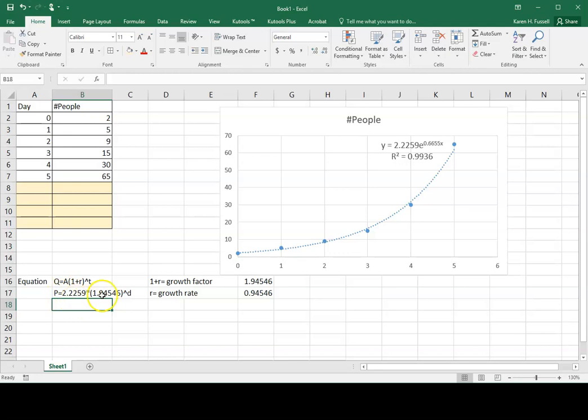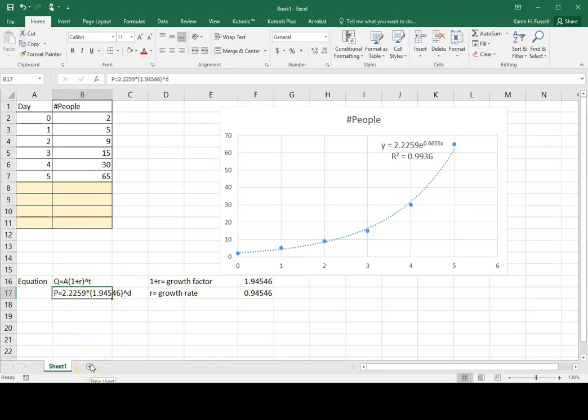So that would be my equation that I would be writing on paper.